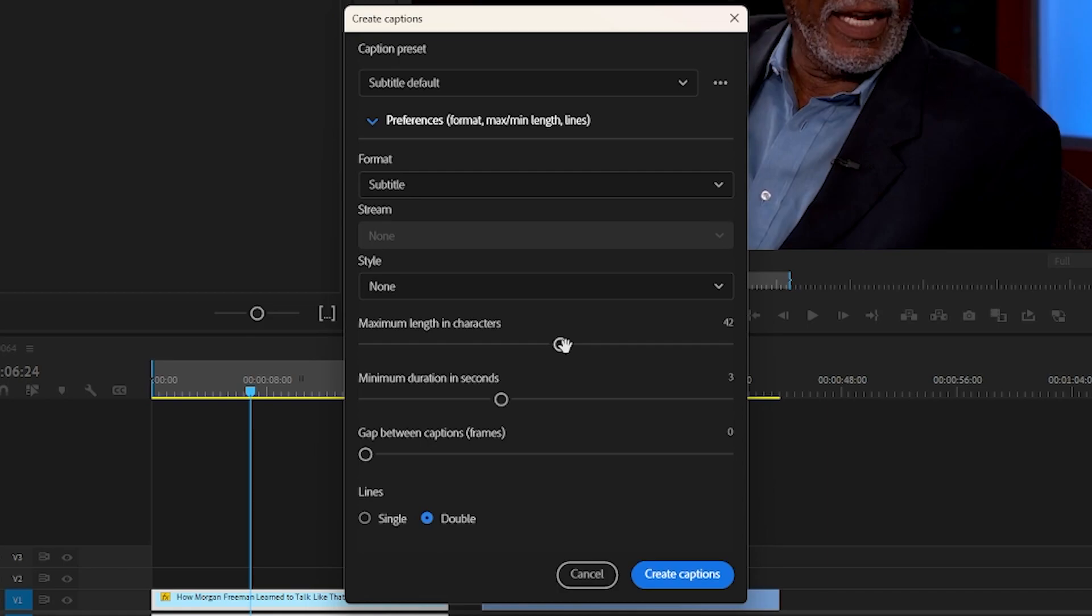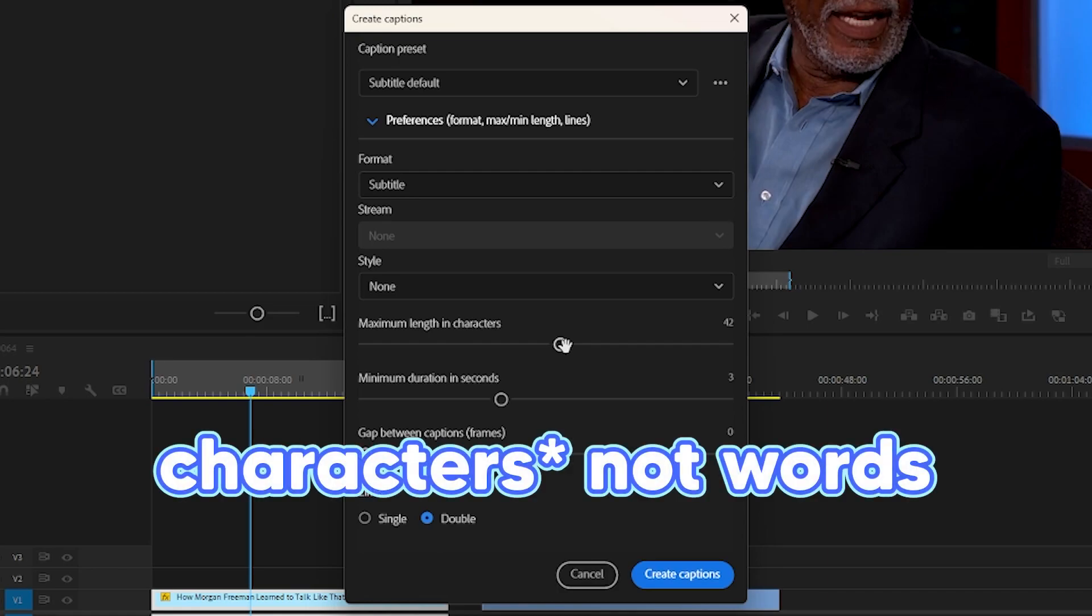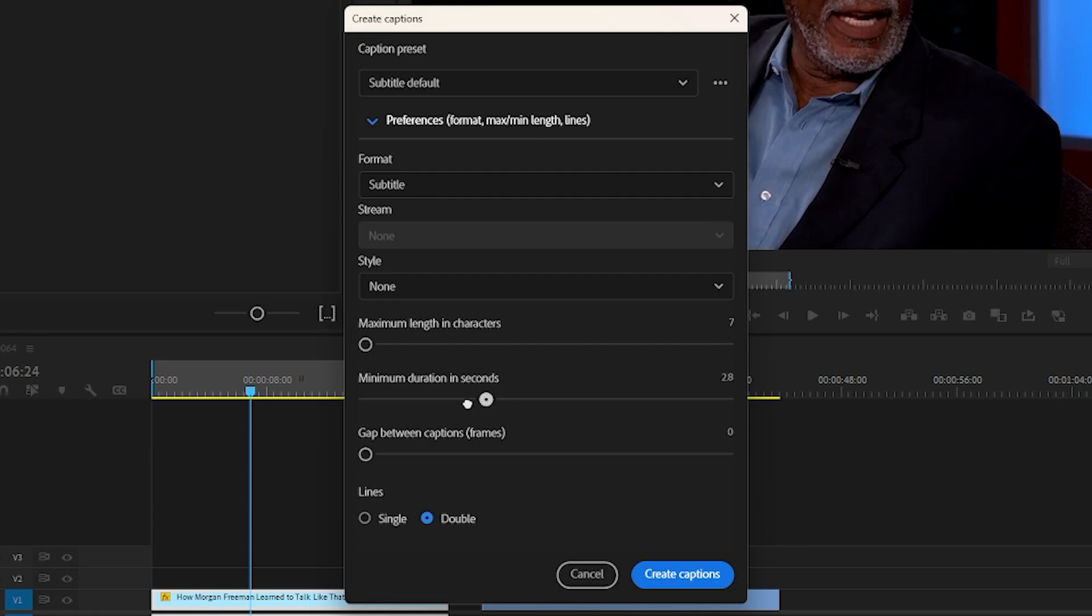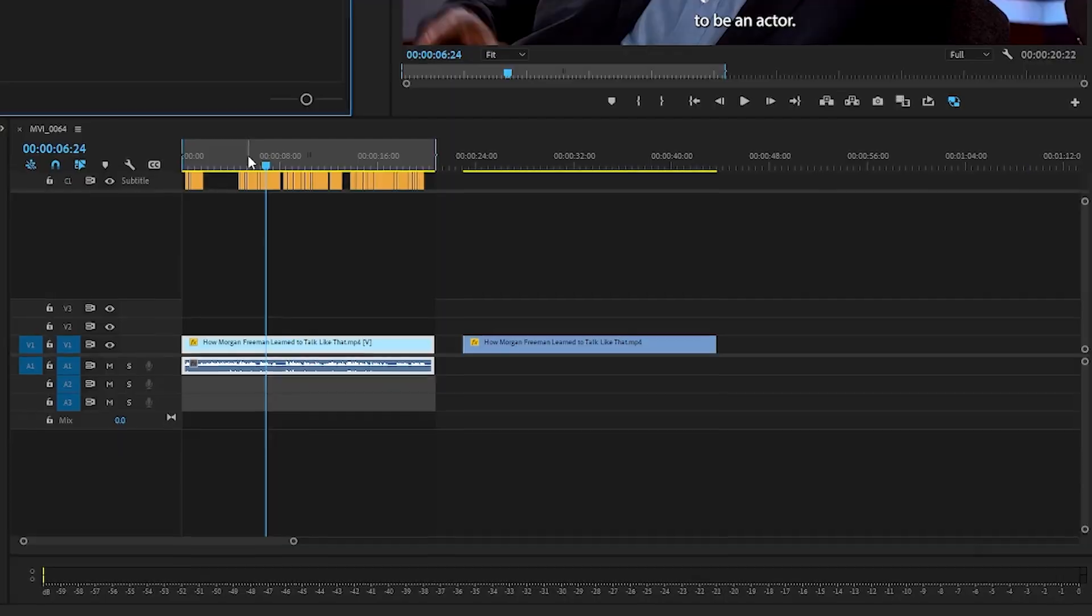Then you have the maximum length and characters, so this is how many words will pop up on the caption for one singular line. So I usually like to do a shorter like 20, but let's just stick to seven for now so that it is one to two words for each caption. Then I always set the minimum duration to 1.2, and unless you want gaps between your captions, just keep this at zero. And then I prefer personally to do single line captions, but there are times where double line captions will be a lot better. And then simply click create captions.